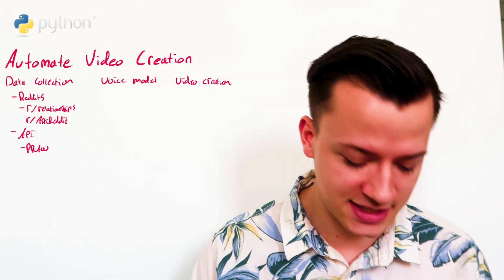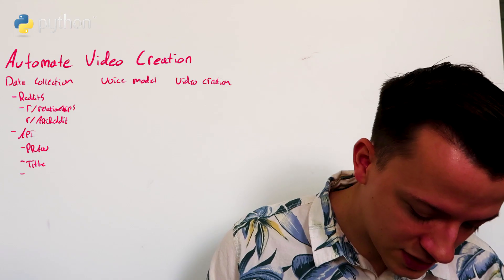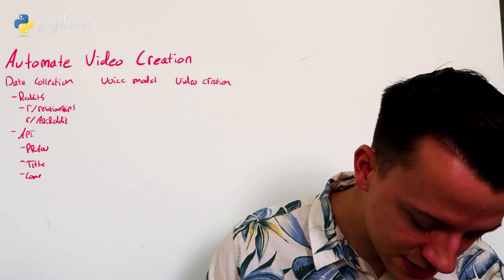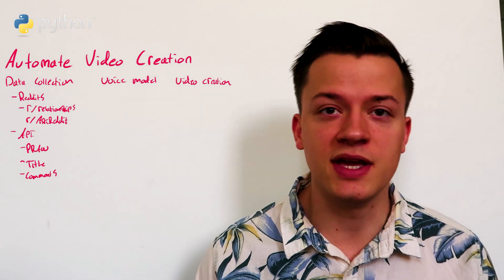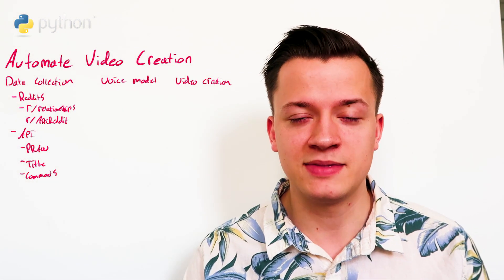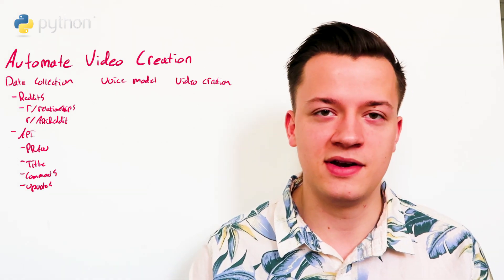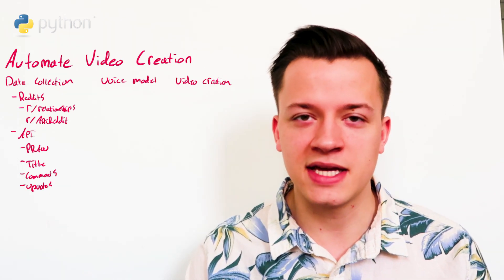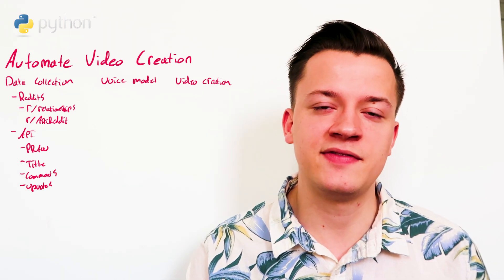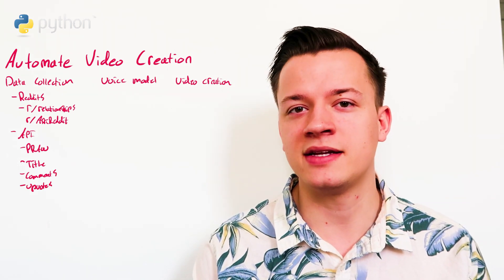For me, I selected the title and the comments and also the upvotes. I'm selecting posts based on the amount of upvotes they have. And that's specific to each Reddit.